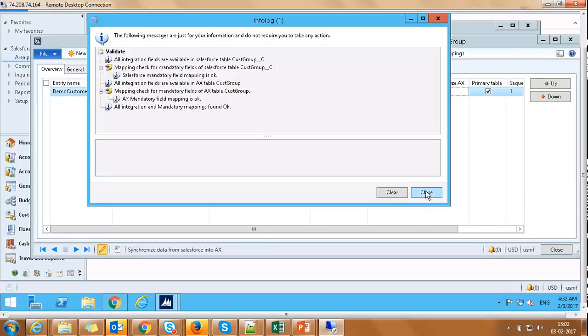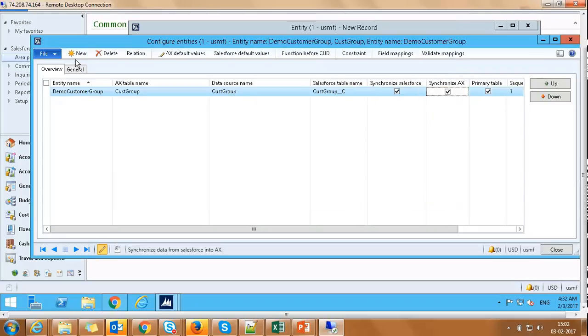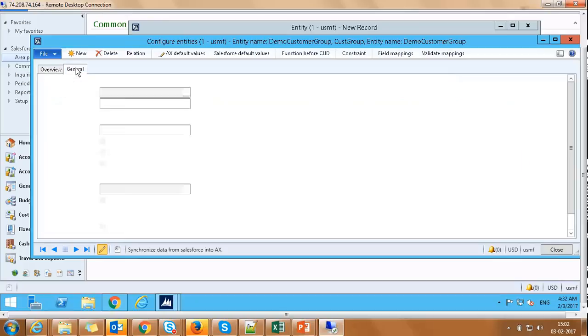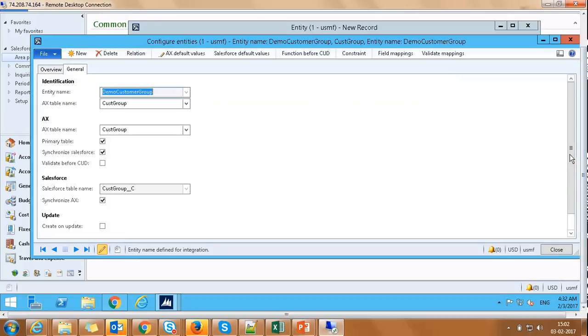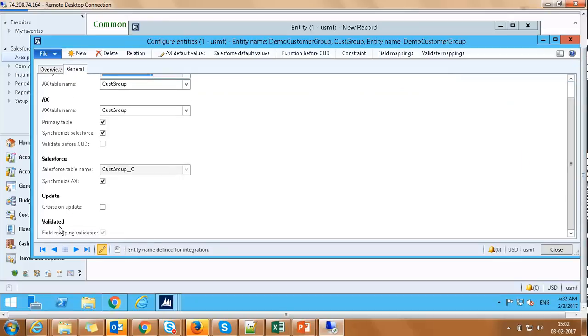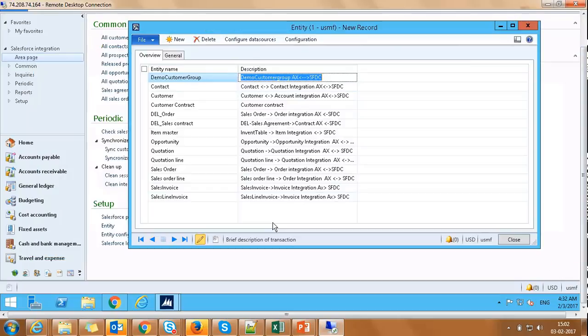Also, we can click on General tab here and we can see Field Mapping Validated button is checked. Let's close this window.